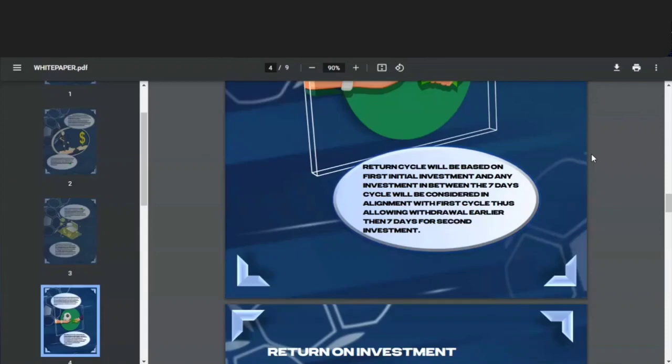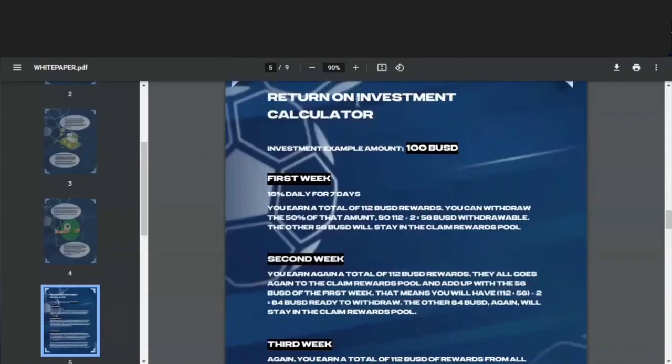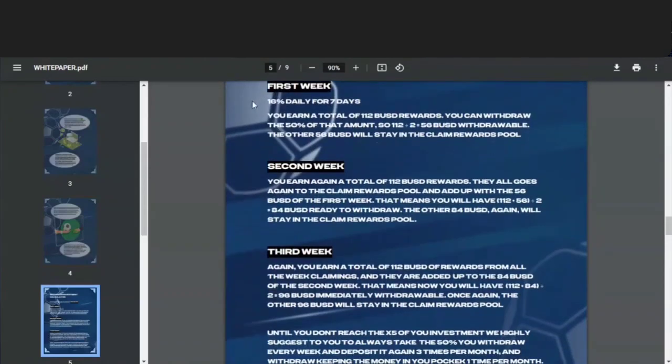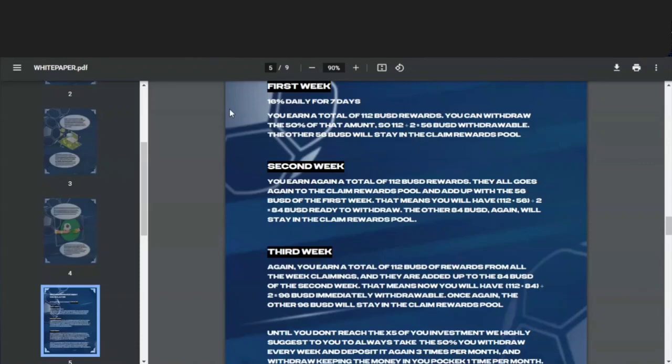Here's a return on investment calculator breakdown. So in this example, let's say that you deposit 100 BSD. In the first week, you'll be earning 16 daily for seven days, so you earn a total of 112 BSD rewards. You can withdraw 50% of that amount, so 112 divided by 2 equals 56 BSD that is withdrawable at the end of that seven-day cycle. Now the other half of that, the other 56 BSD, will stay in the claim rewards pool.